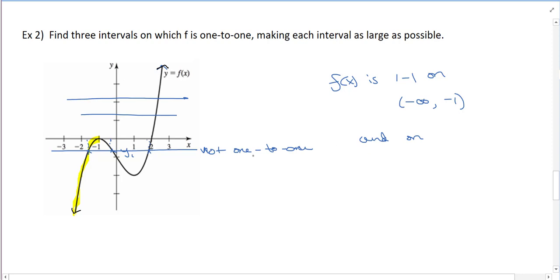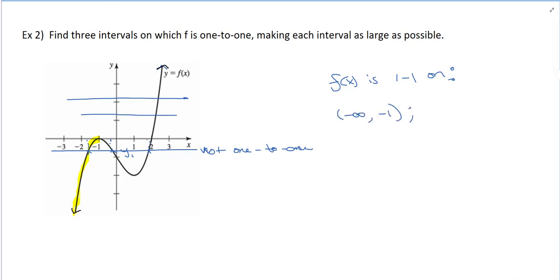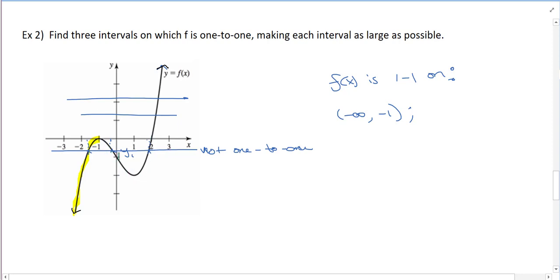So that's one interval. Now for a second interval — if I take the whole bottom portion it won't be 1-to-1 because a horizontal line would hit two inputs. So I'll take just from negative 1 to 1. And then our last interval will be from 1 to infinity.